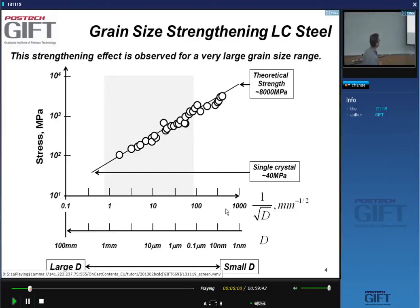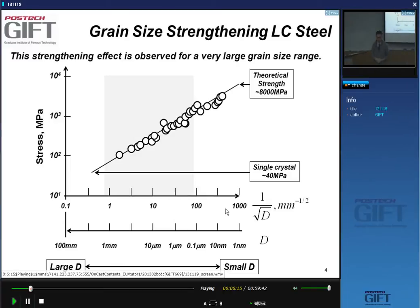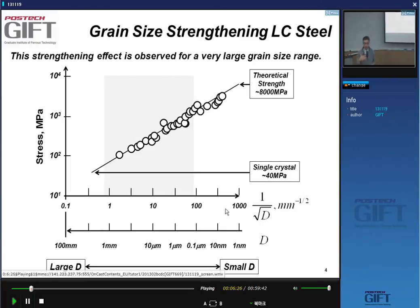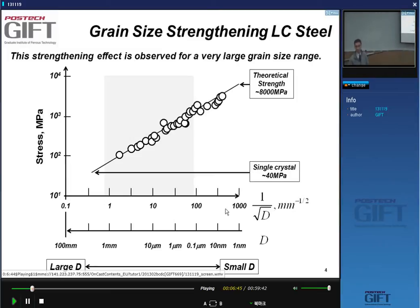The grain sizes we deal with for steels span a wide range. You have steels with very large grain sizes — those are grain-oriented electrical steels, almost single crystal materials from the Hall-Petch point of view. On the other end, you have structural units smaller than microns in decomposition products such as bainite or martensite. This is a very wide range of dimensions.